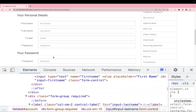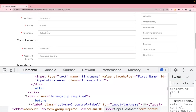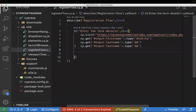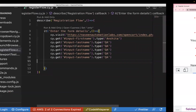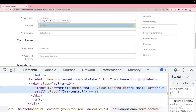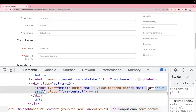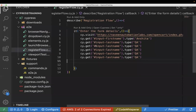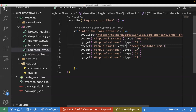We have four more text boxes: email, telephone, password, and confirm password. I'll copy the existing code and change the locators. The email locator is input-email. You can watch my previous video to learn how to find locators. For email, I'll pass a value like abc@testable.com — a random email for testing purposes.